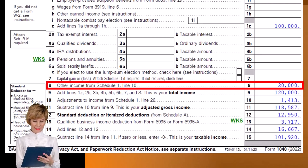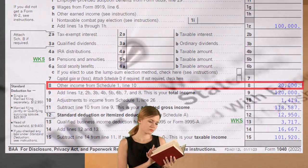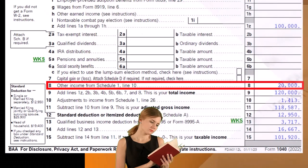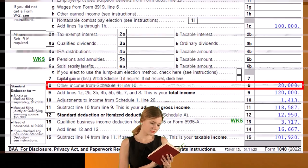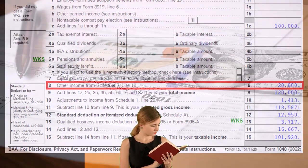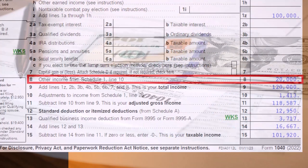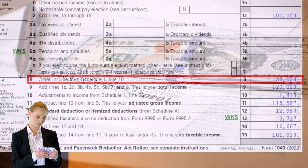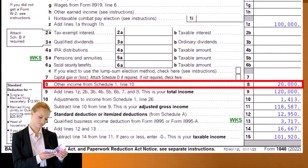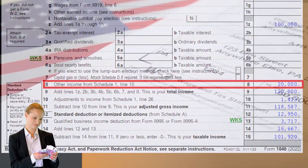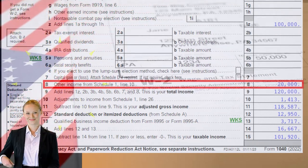Not only does the income statement have to be added on a Schedule C, but the net income has to flow over, and then you also have self-employment situations, possibly health insurance situations, and other things that might be deductible related to the business — like an IRA, SEP, or SIMPLE. You've also got the deductible portion of the self-employment tax, the self-employment tax itself, and then the qualified business income deduction, which is a mess in and of itself.